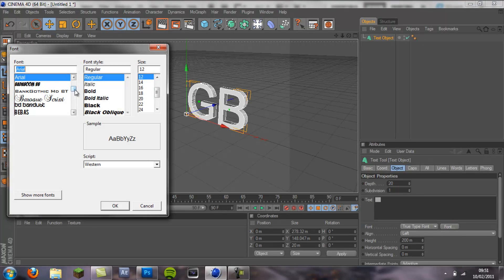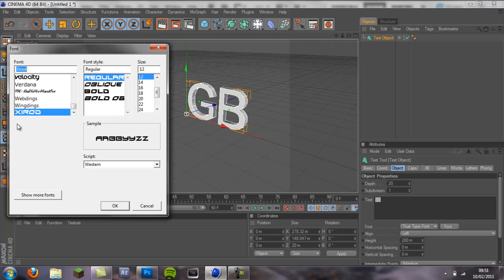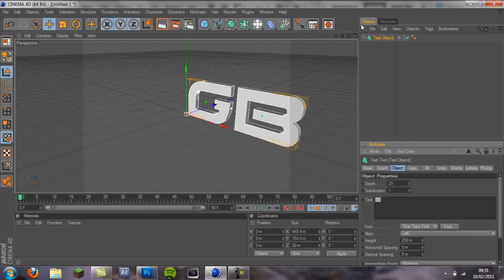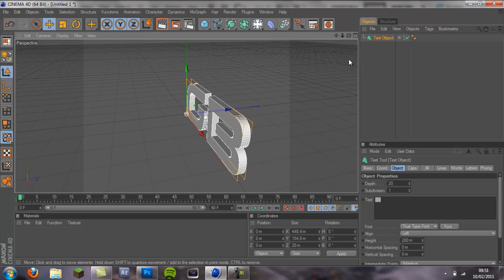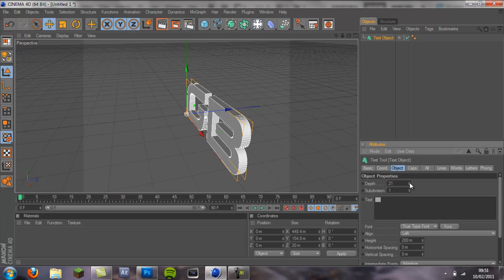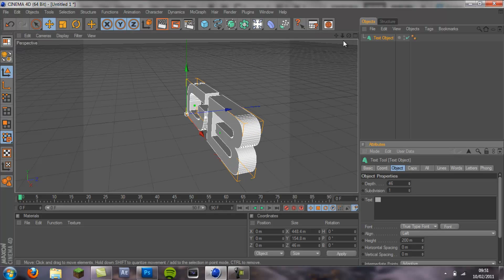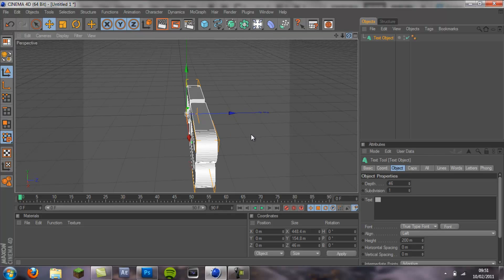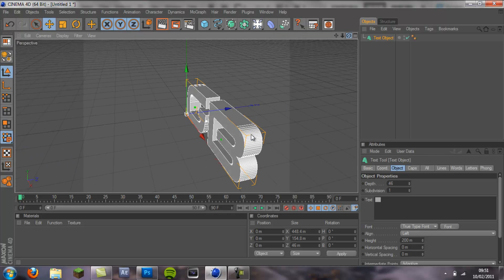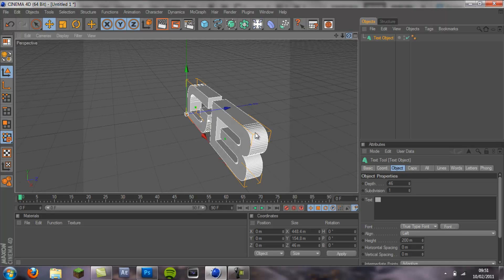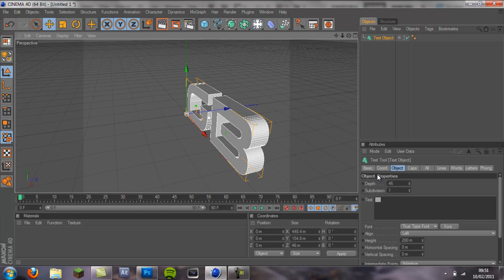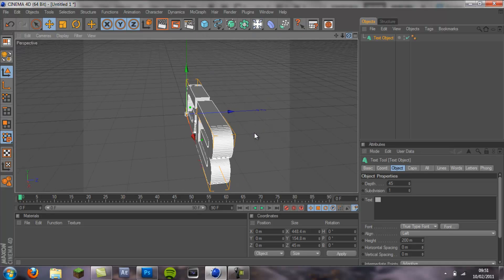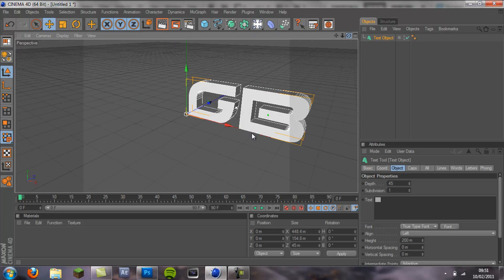You want to pick your font, and I like Xerod font or whatever it is. Once you've got this, you don't want the depth too much because then the blueprint will get all jumbled up and be really hard to see. About 45 to 50 is quite good.